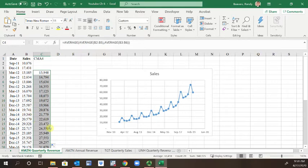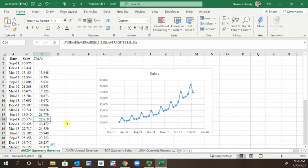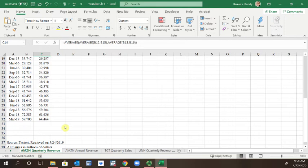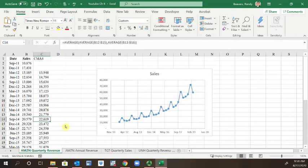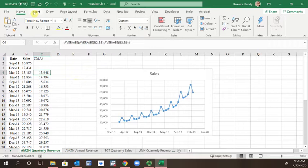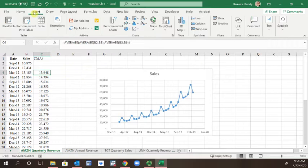So now if I add this data to the line, let's do an insert, recommend a chart. I'll go back and do the scatter one again.